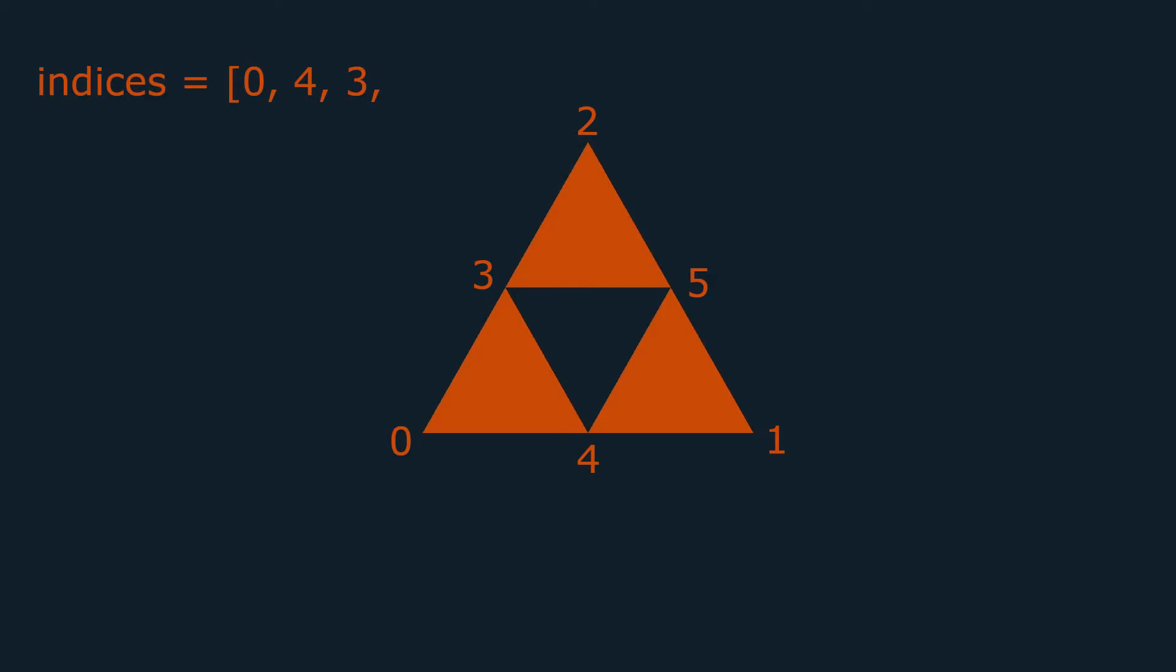An index buffer tells OpenGL the order in which it should go over vertices. Here it first goes over 0, 4, 3, then 4, 1, 5, and then 3, 5, 2. We solve the problem of duplicate vertices by simply visiting the same vertices twice, using indices.